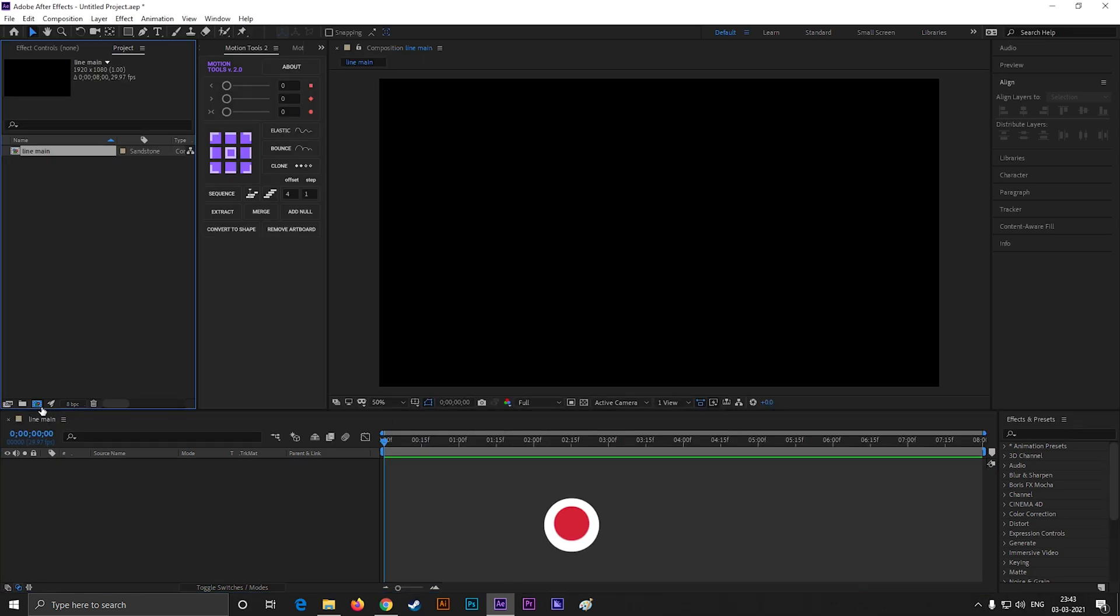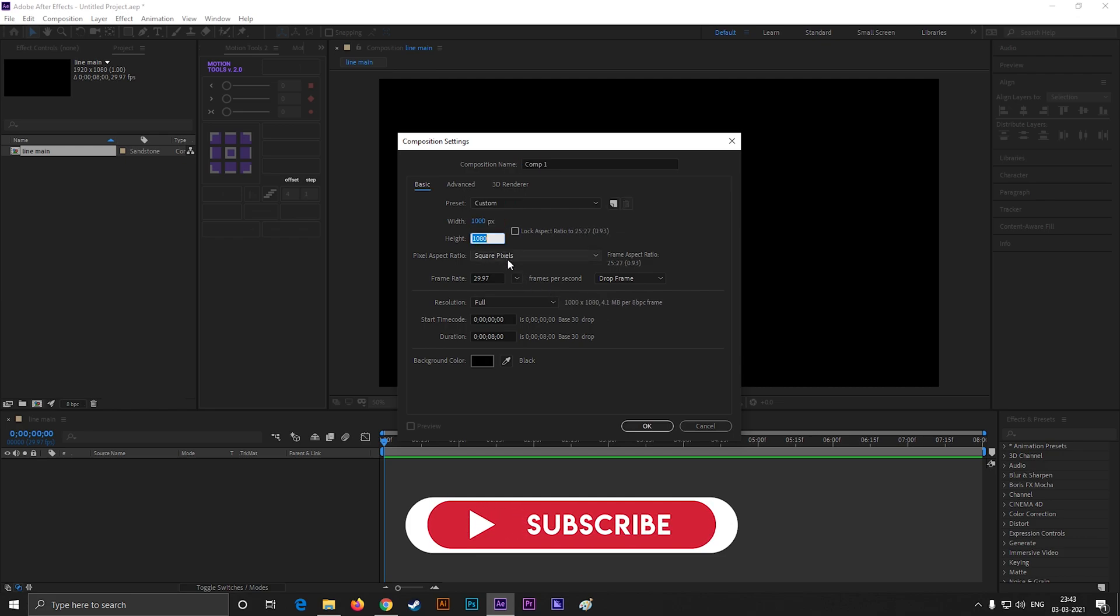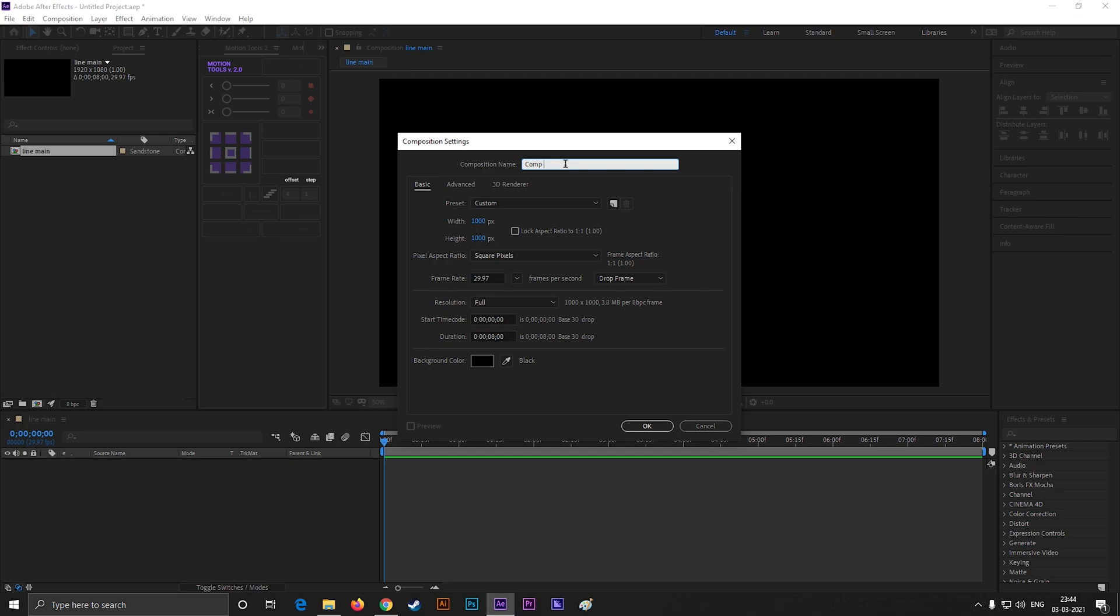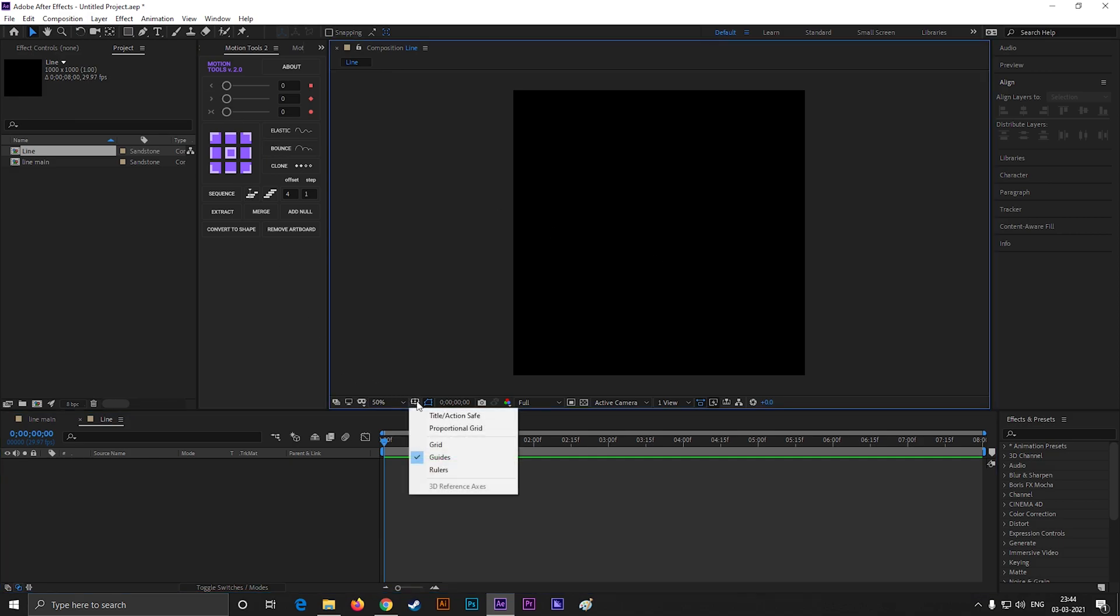Let's create another composition, give it a different name. But this time, make the dimension 1000x1000 pixels, I mean a square. Keep the rest of the settings same. Turn on title action safe grid.